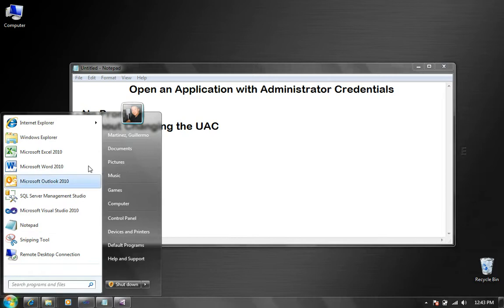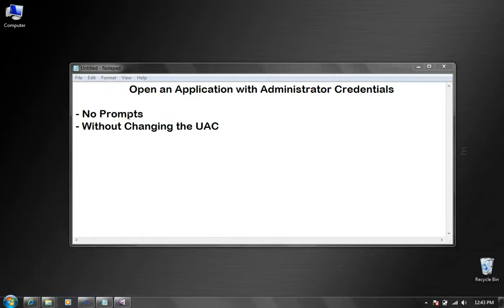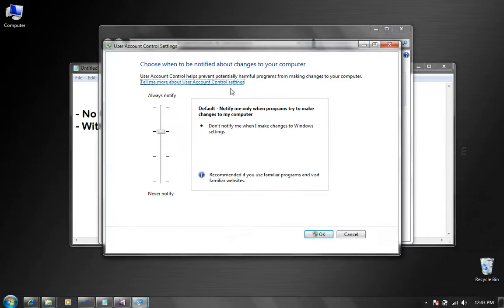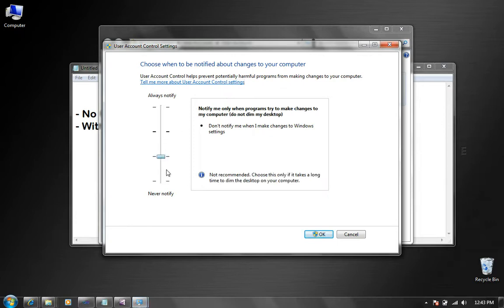A possible workaround would be going to your user account and changing the user account control settings and moving it lower, but really I don't want to do that. I want to leave it as default.